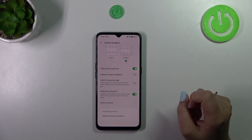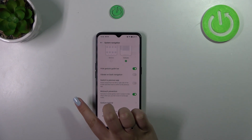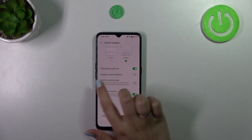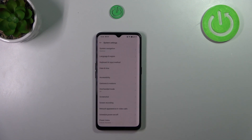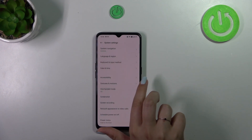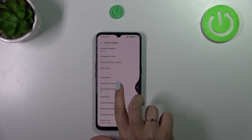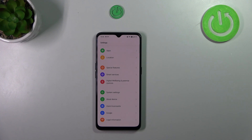In order to get back to the previous page, just like using the back button, swipe your finger from the side to the center of your device. When you can see the arrow, release your finger and you'll go back. The same works from the right side as well.